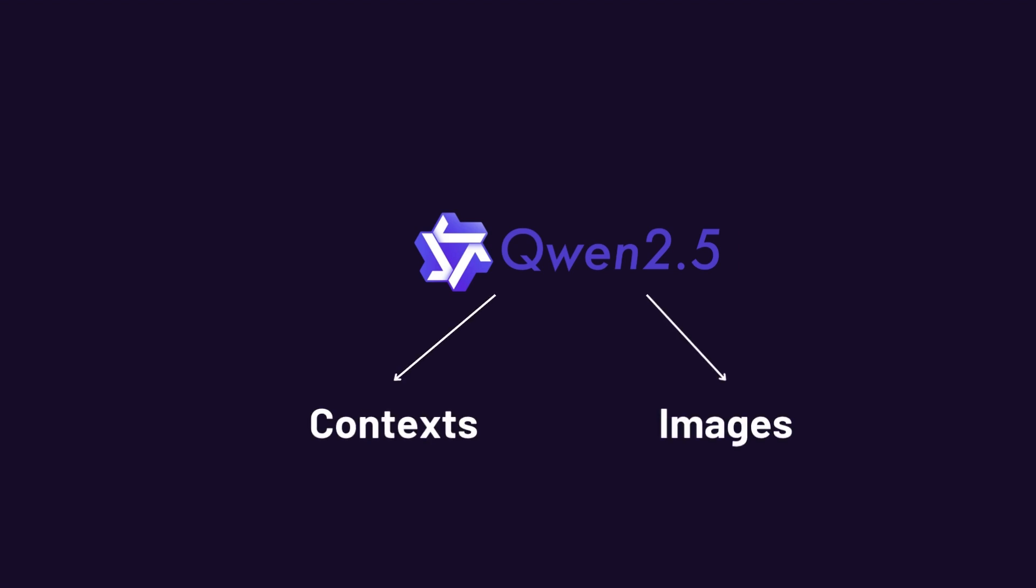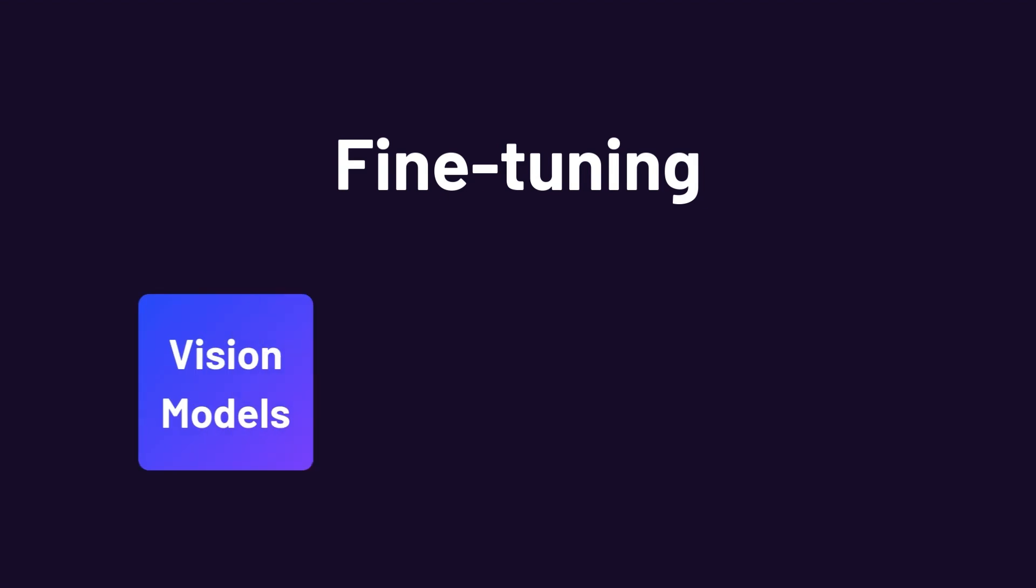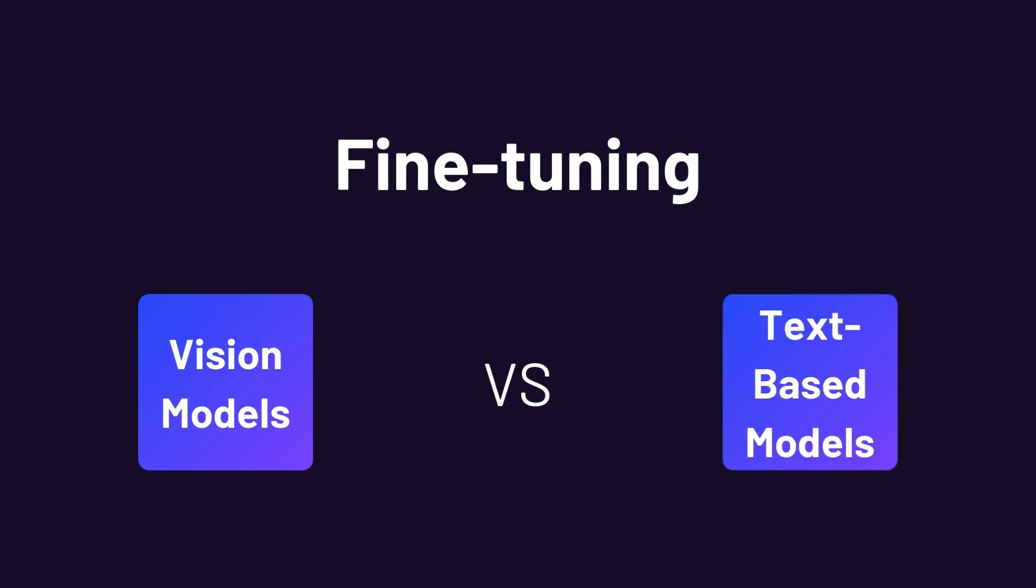Since you're here, I'm assuming you already know your way around transformers and fine-tuning. So I'll skip the basics. Instead, I'll focus on explaining how the fine-tuning process works for vision models and how it compares to text-based models. But if you're new here, I recommend checking out our previous videos in the series before watching this.